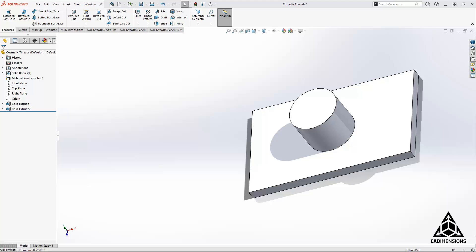Using cosmetic threads can make a significant difference, especially when working with large assemblies. However, sometimes you may notice that the cosmetic threads are not showing in the way that you would expect or even at all. For instance, this part in front of me actually has cosmetic threads, but you wouldn't know just by looking at it.